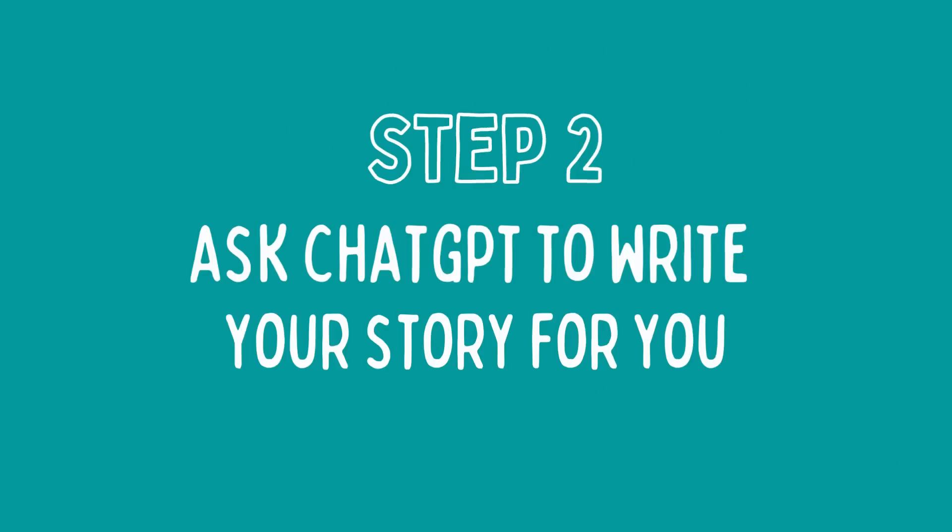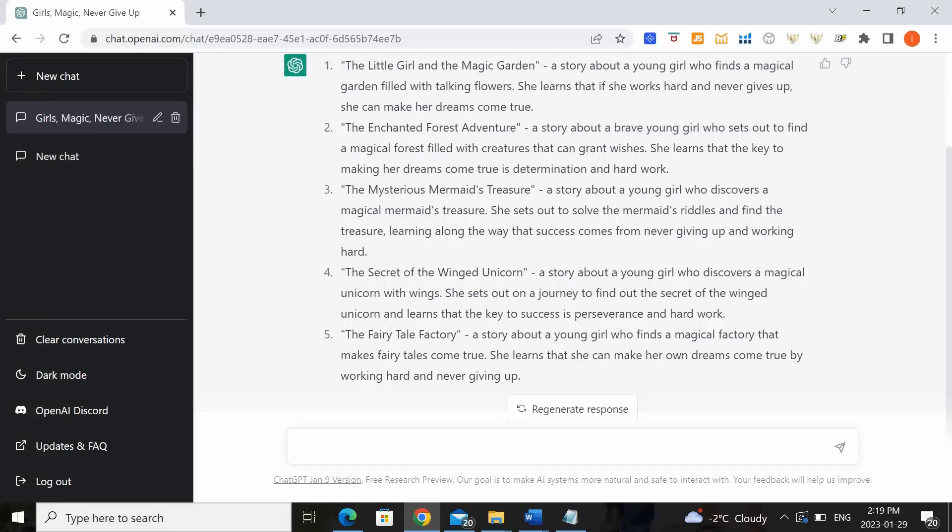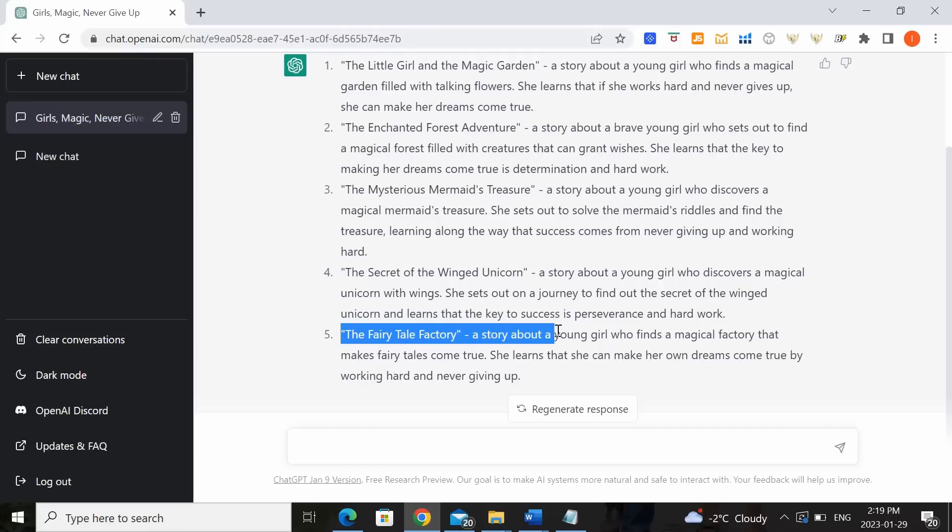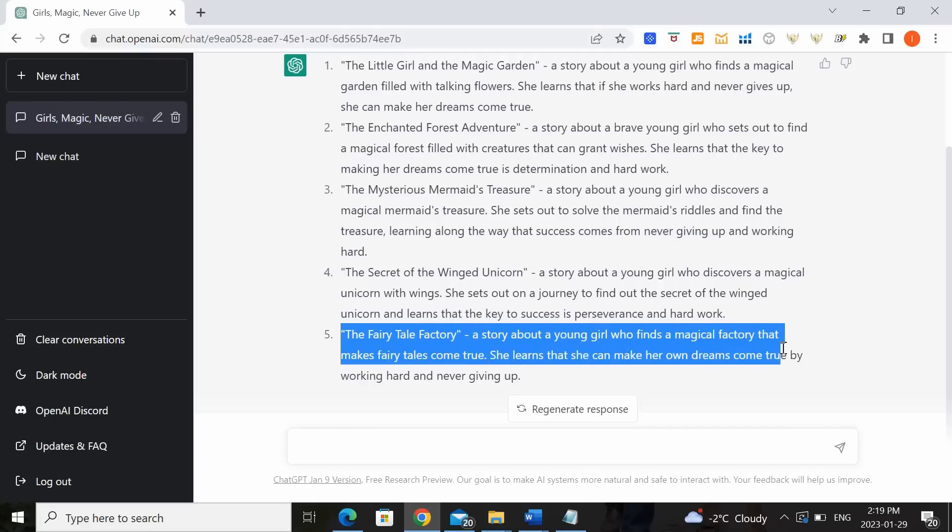Step 2. Ask ChatGPT to write your story for you. Now let's say out of the five story ideas that ChatGPT provided to me I like number five the most. The Fairy Tale Factory. A story about a young girl who finds a magical factory that makes fairy tales come true. She learns that she can make her own dreams come true by working hard and never giving up.